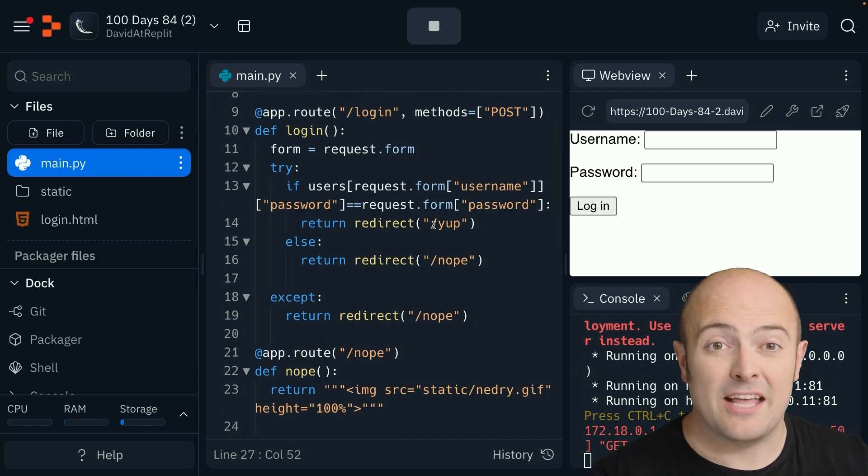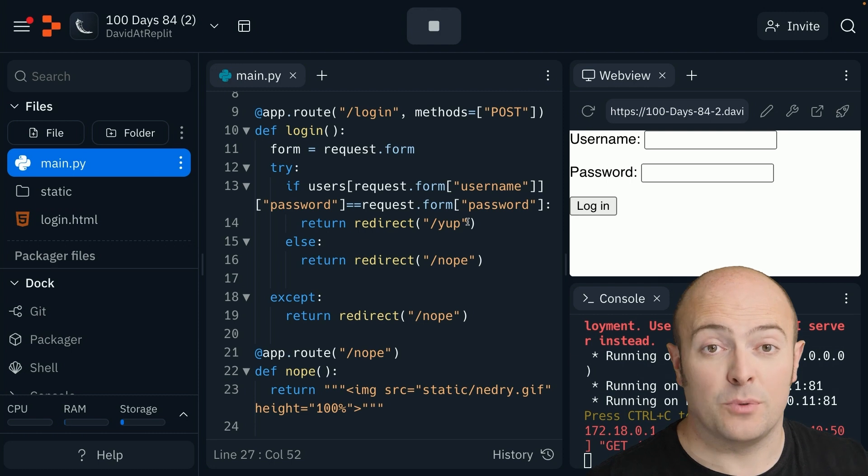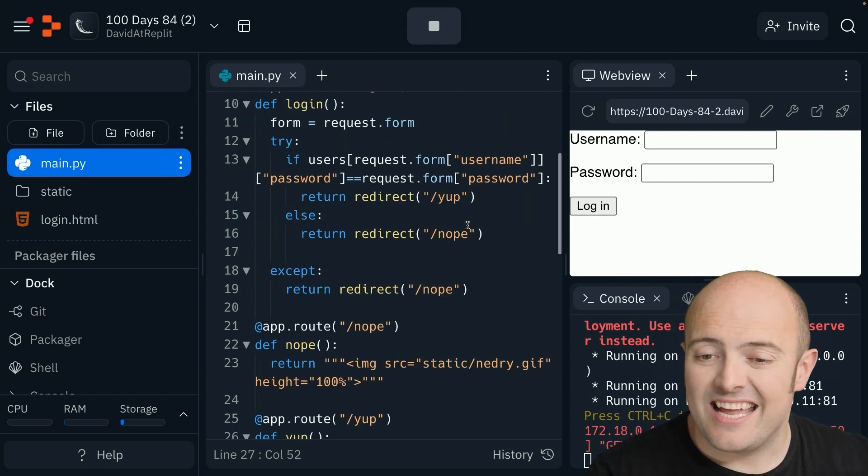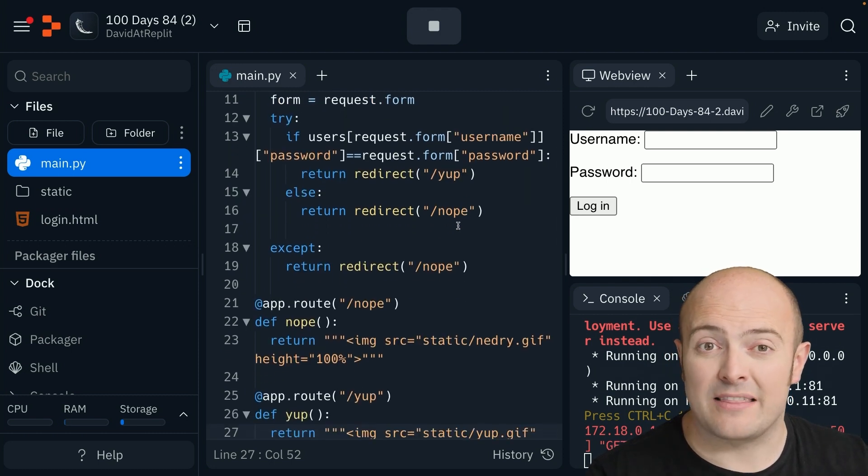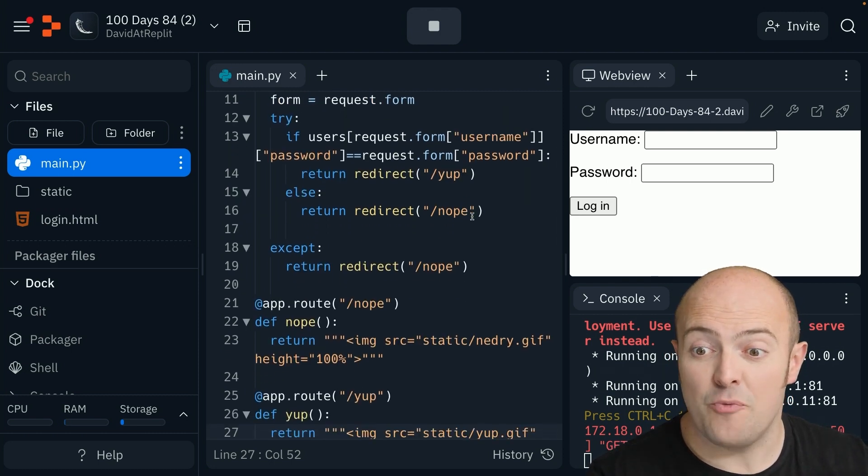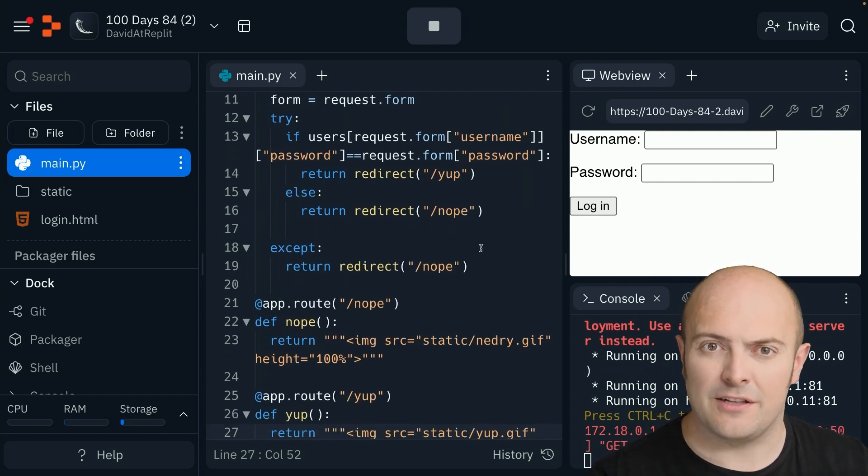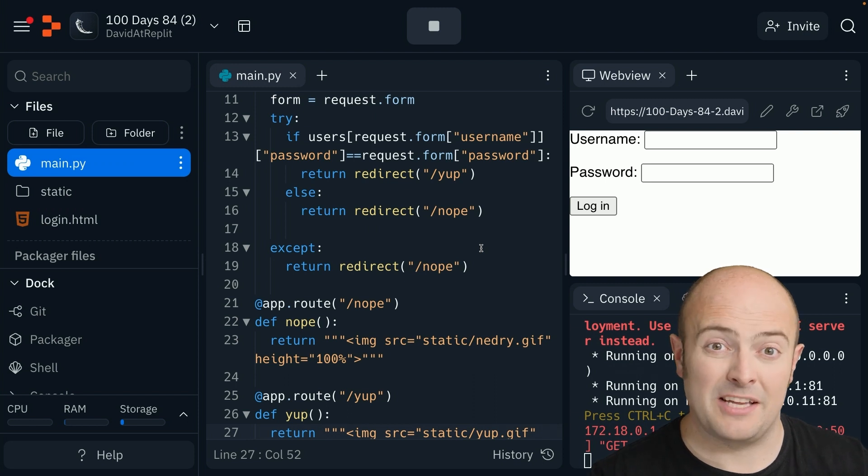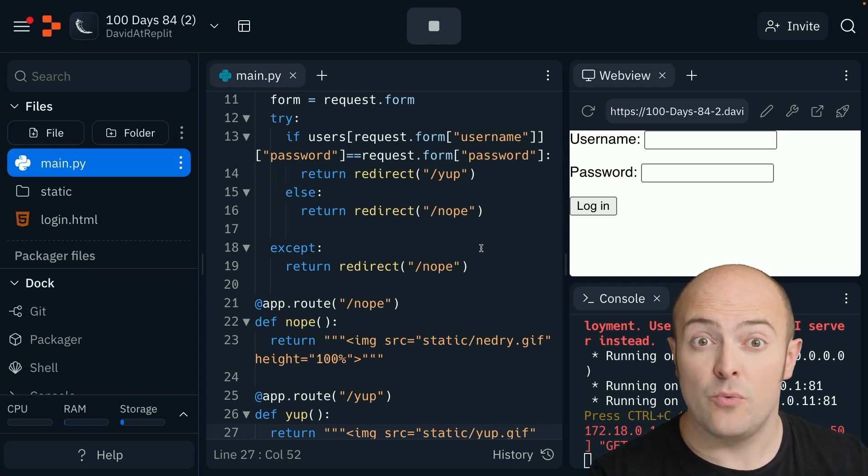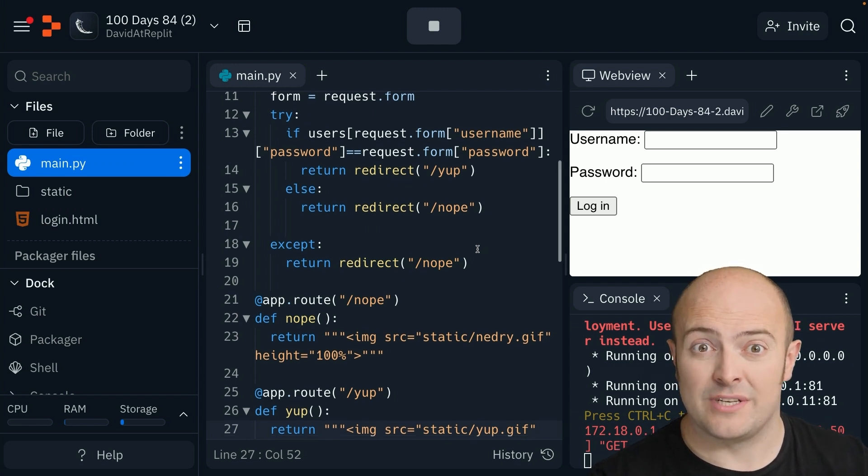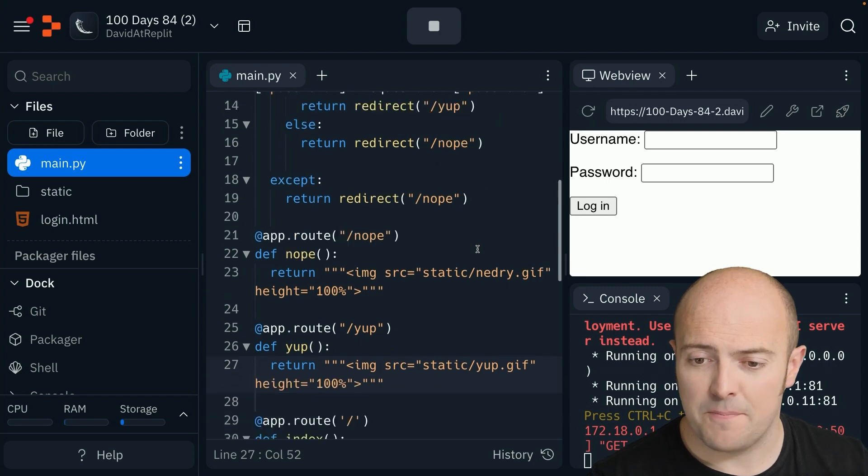If they're good, I'm redirecting them to forward slash yup. If they're not, I'm going to redirect them to forward slash nope. This is a nice little thing to do because you only have to build one page with an error message on instead of typing it out multiple times.